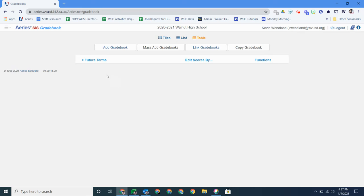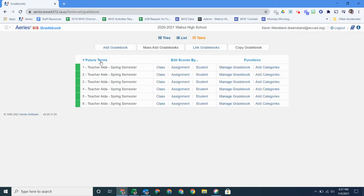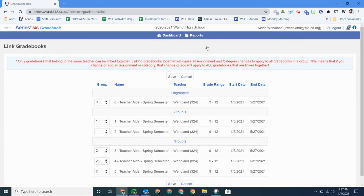And you can see now my classes are now linked. There they are.